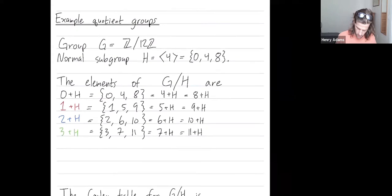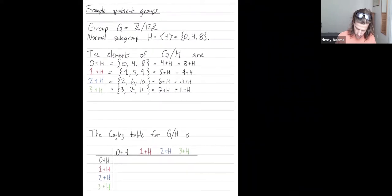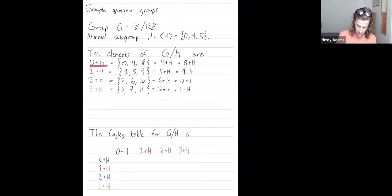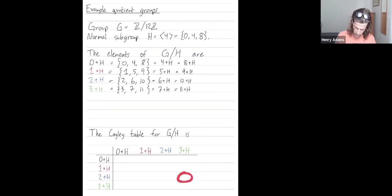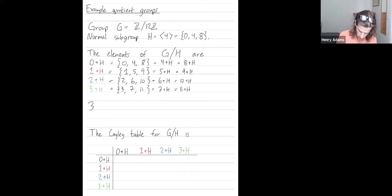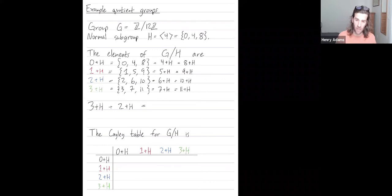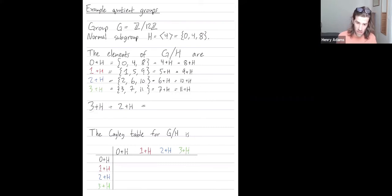Let's look at the Cayley table for this quotient group. The elements of the quotient group are the cosets, so I put those cosets on the rows and columns of this Cayley table. Let's figure out this element first: what do we get when we take the coset 3+H and add it to the coset 2+H? You just combine the two representatives: in Z mod 12Z, 3+2 = 5, and the H comes along for the ride.